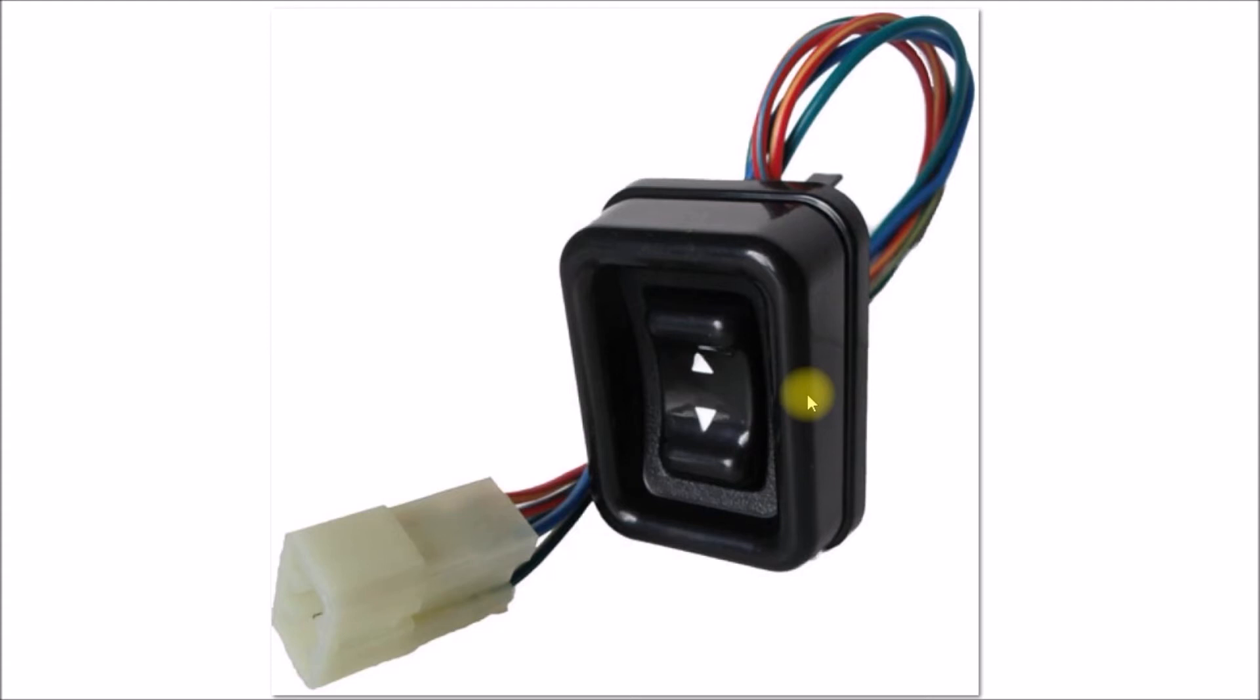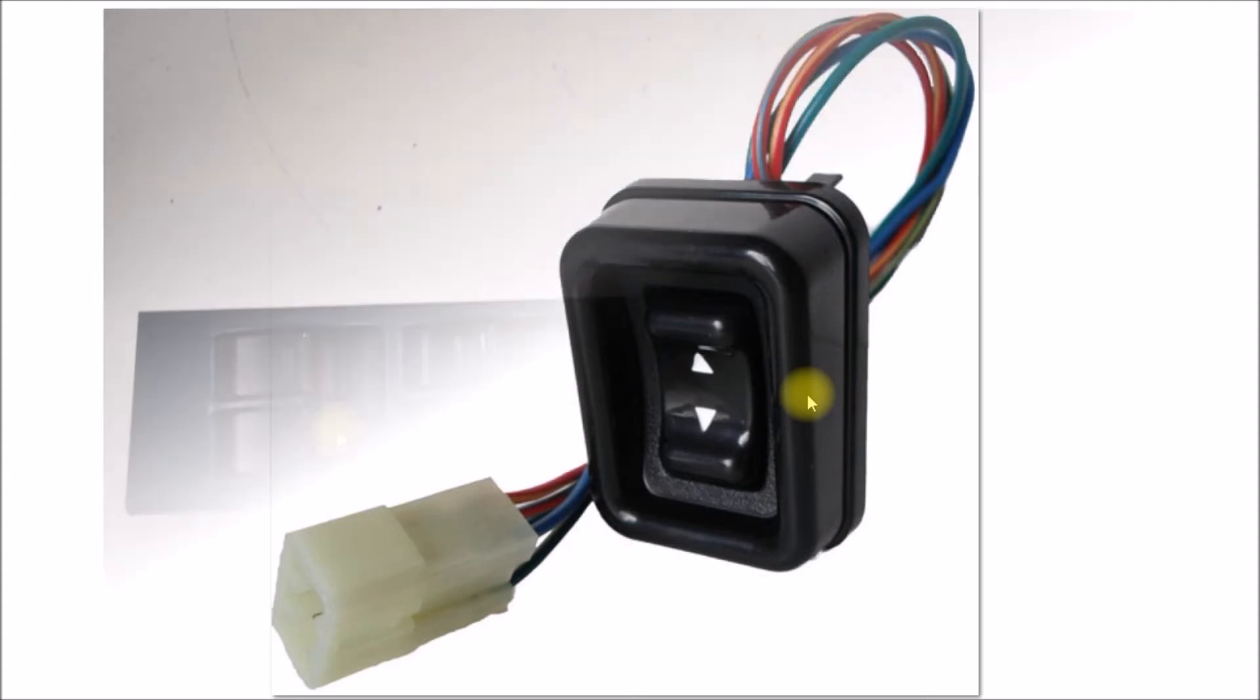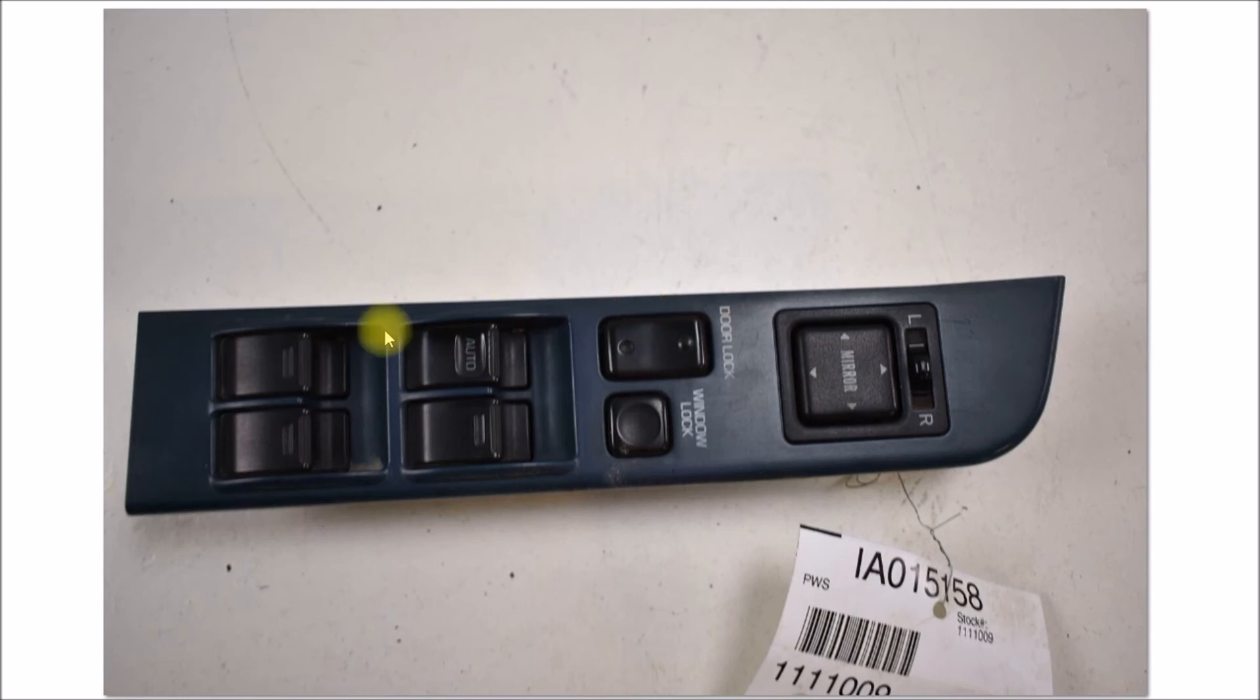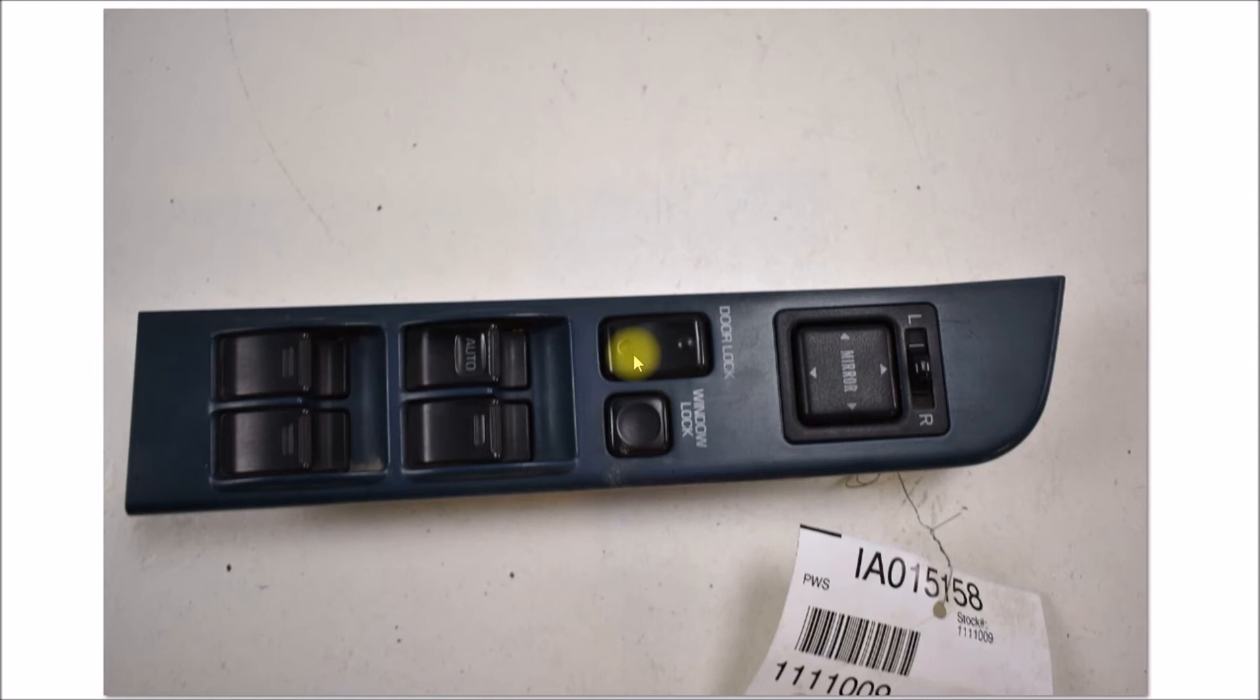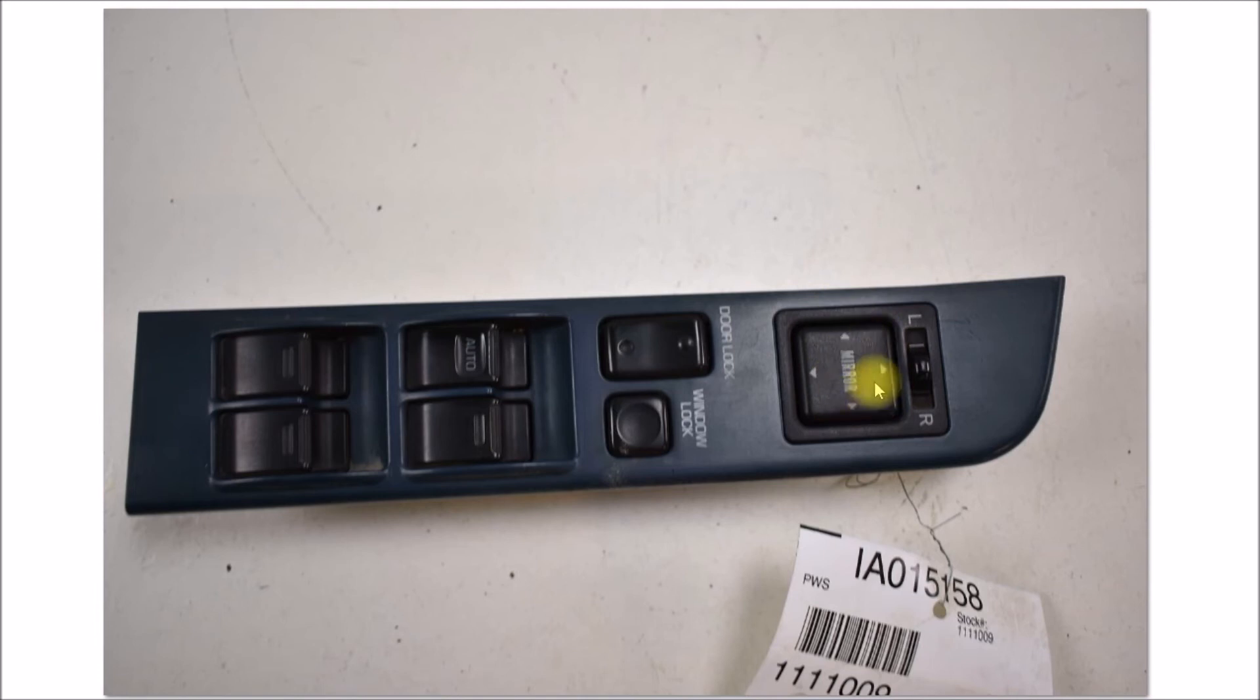This is a driver side power window switch from a second gen forerunner, probably with the SR5 package. You have the rear view mirror controls here which the first gens didn't have, and then you've got your door lock and unlock.